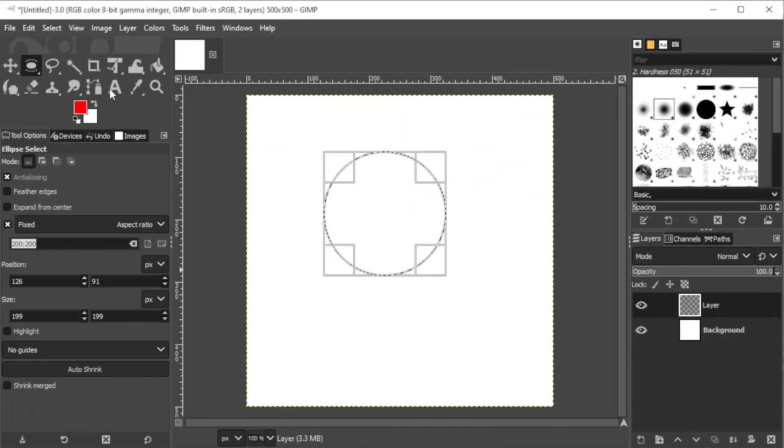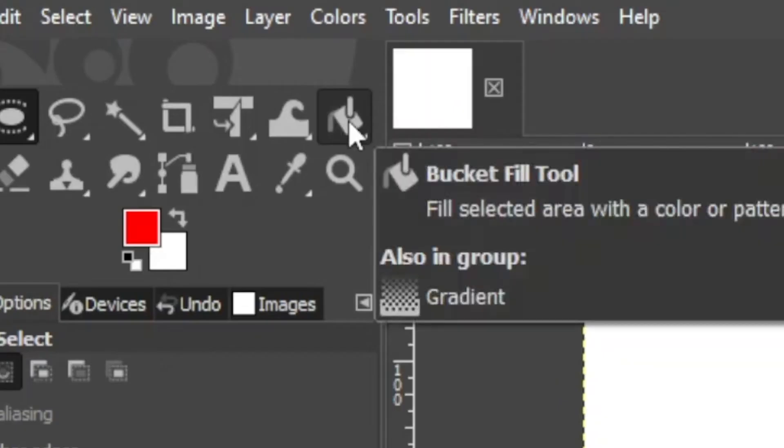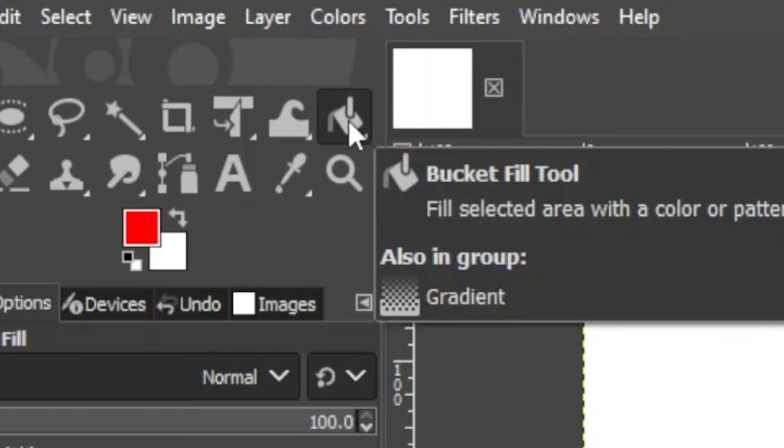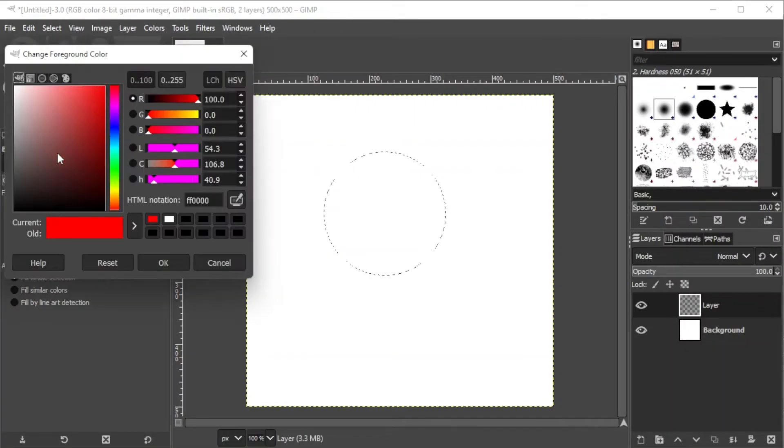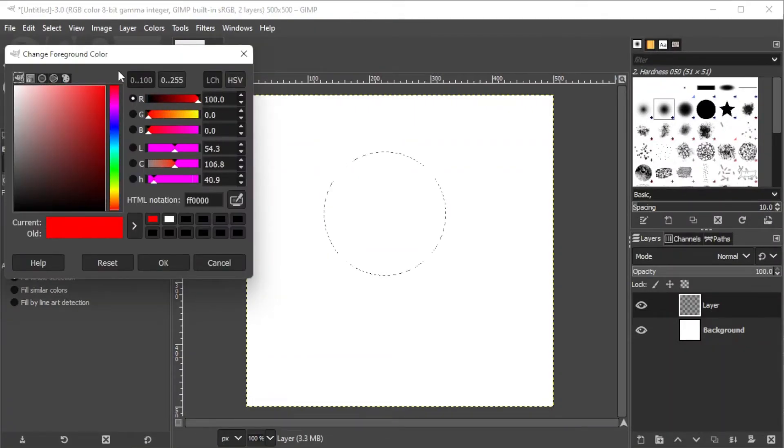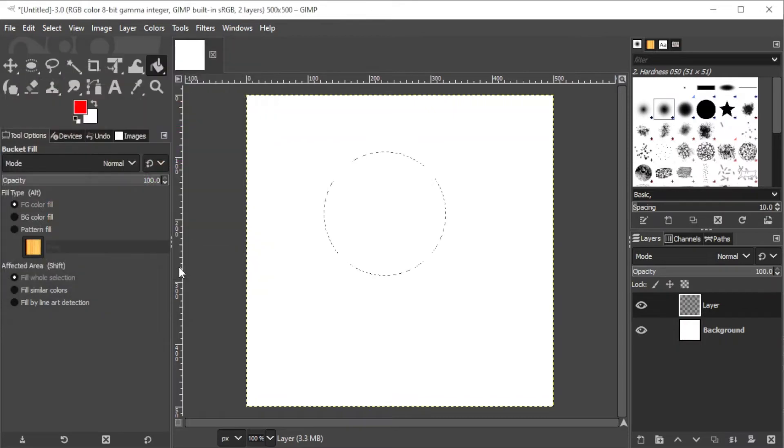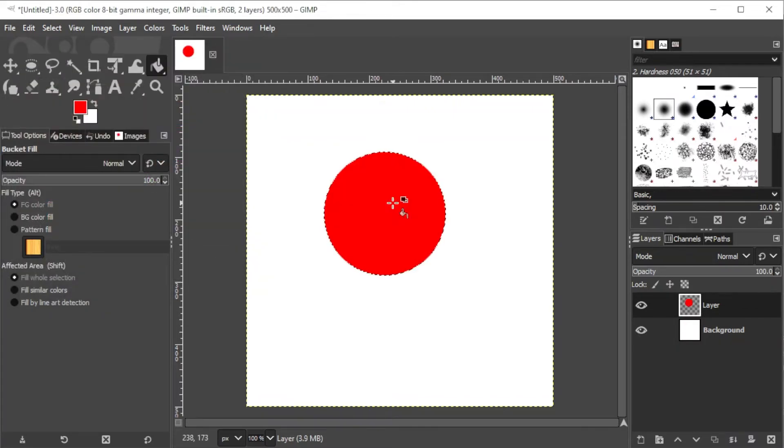To change the color of the circle, click on the Fill Bucket tool on the toolbar and select the color that you want on the Color Picker option at the bottom of the toolbar. Now, click on the circle to fill it with solid color.